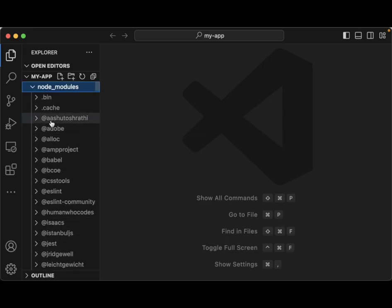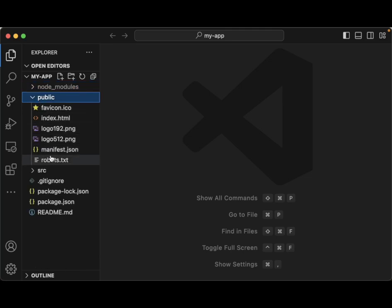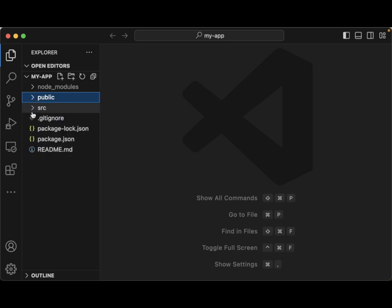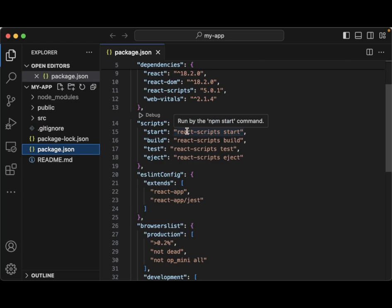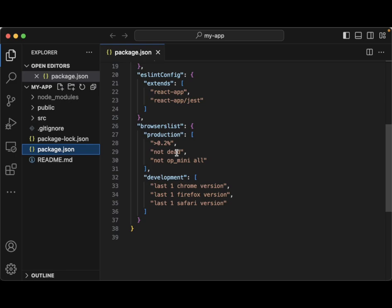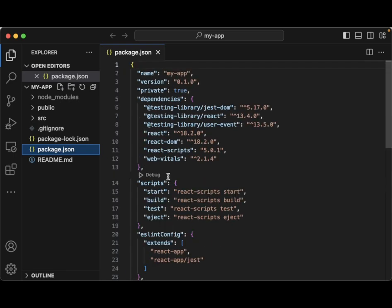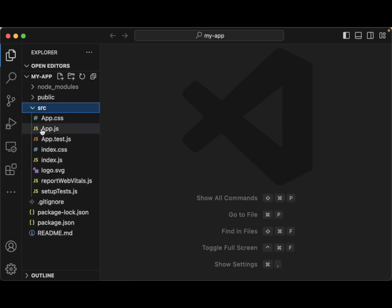If I click on node_modules it has a ton of modules that it installed for us, and this is to help us build this basic application. It has a lot of pre-made stuff. Under public you can see it already filled in a lot of information, but the important thing is our src folder. We can also look at our package.json — notice it put in a lot of dependencies, scripts, lint, browser lists, and development configuration.